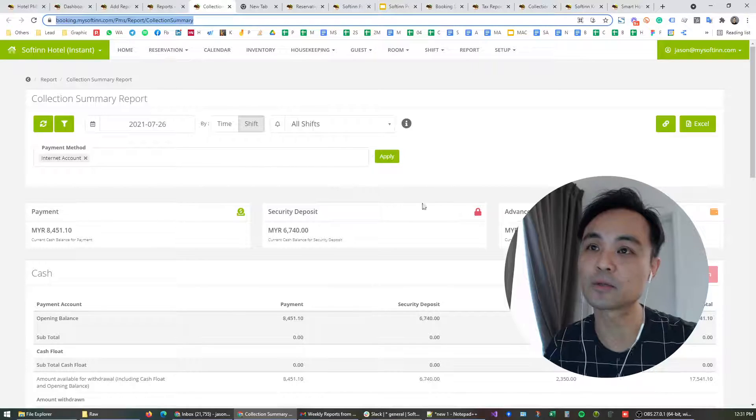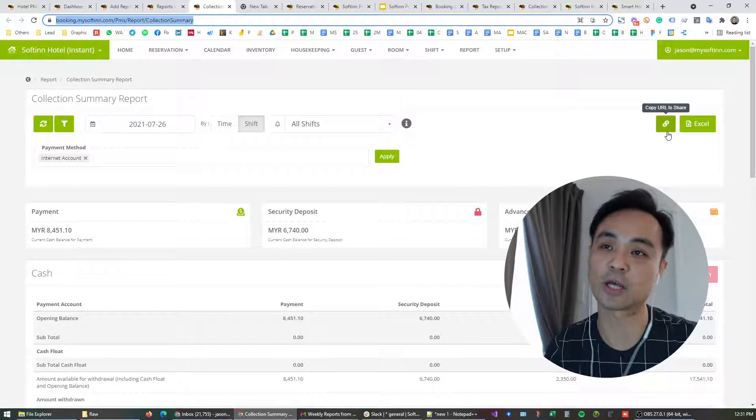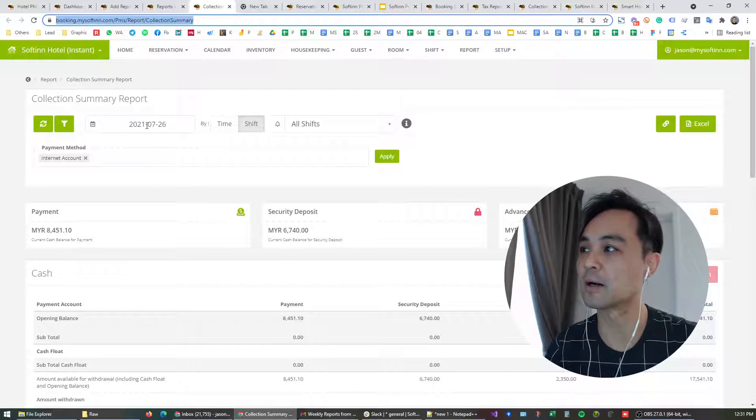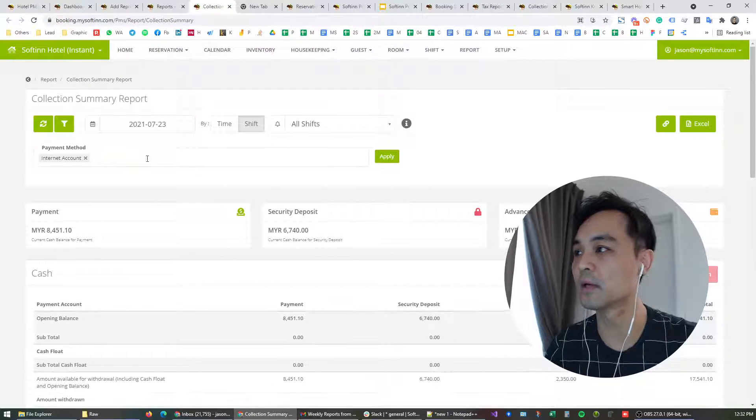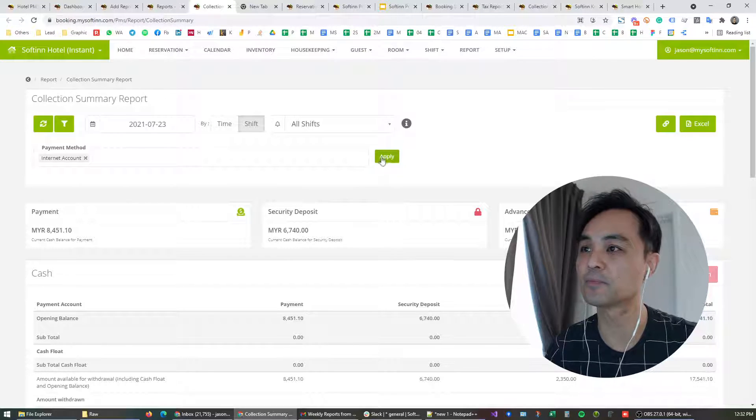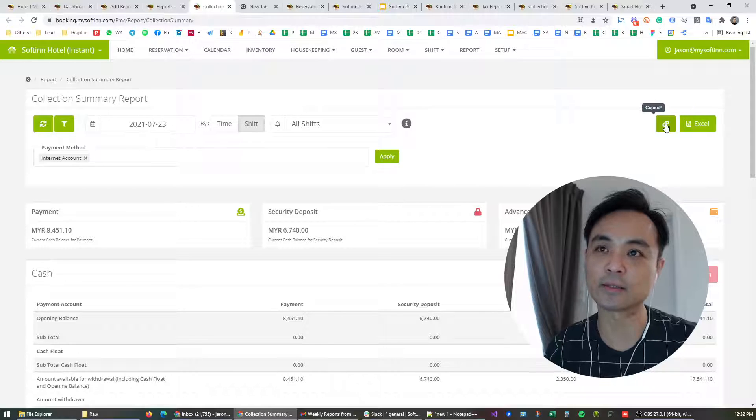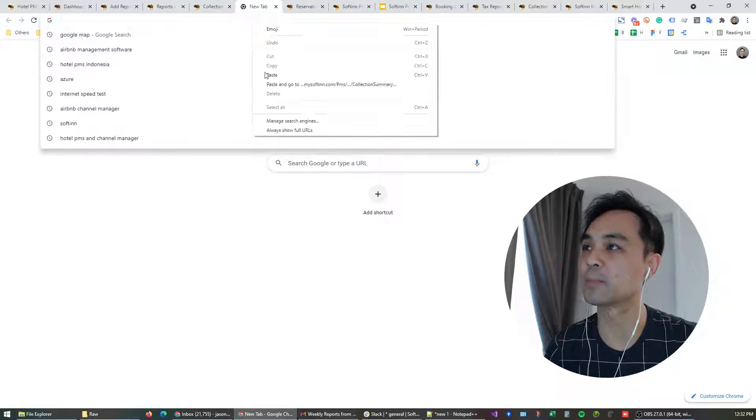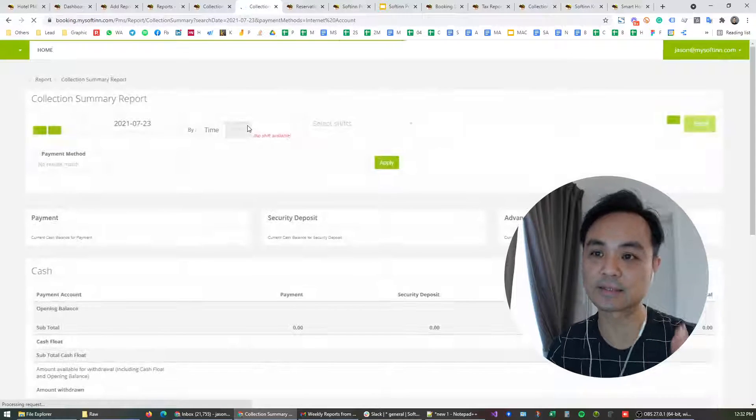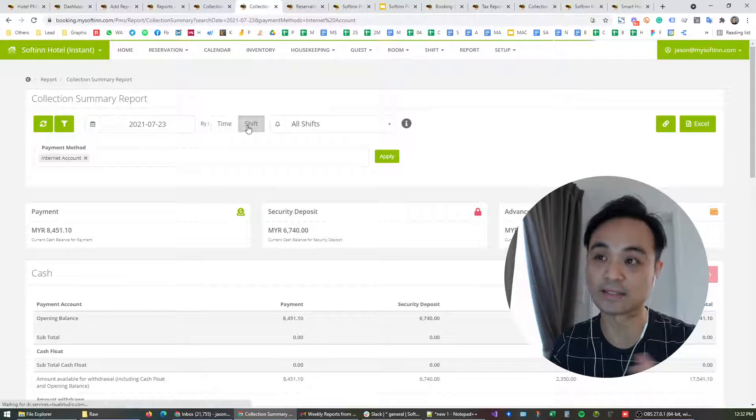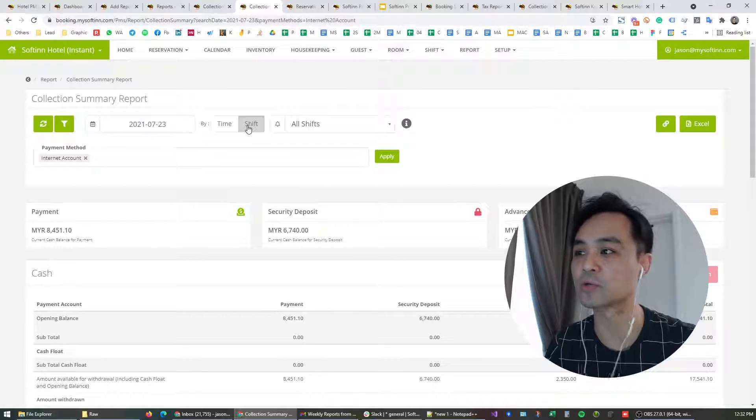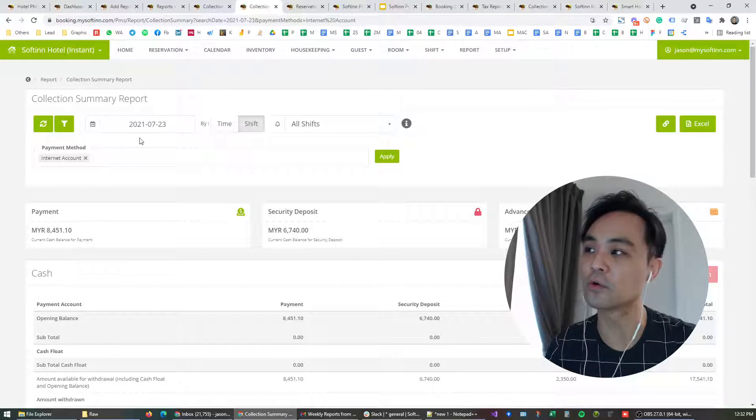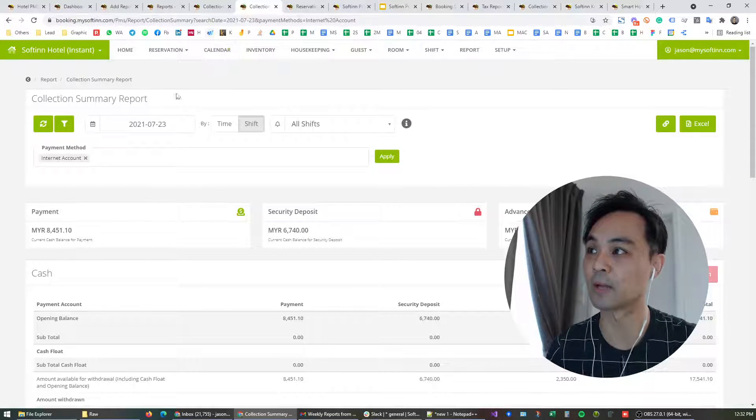So that's how we came about this idea to introduce this button called click to share. Moving forward, say I'm looking at the 23rd and I'm looking at the report which covers internet account. When I click this URL and I share it with my colleague, they would be able to see the exact same report filtered to the exact same data that I'm looking at on my screen. So this is particularly useful. You can see that this report now points to the 23rd and filtered to internet account.